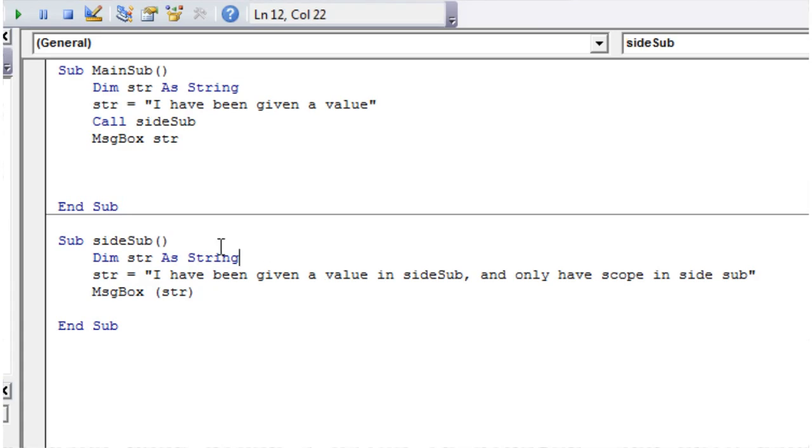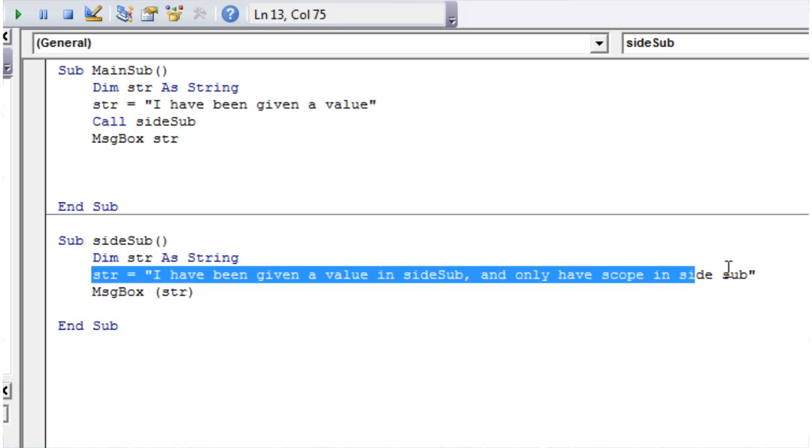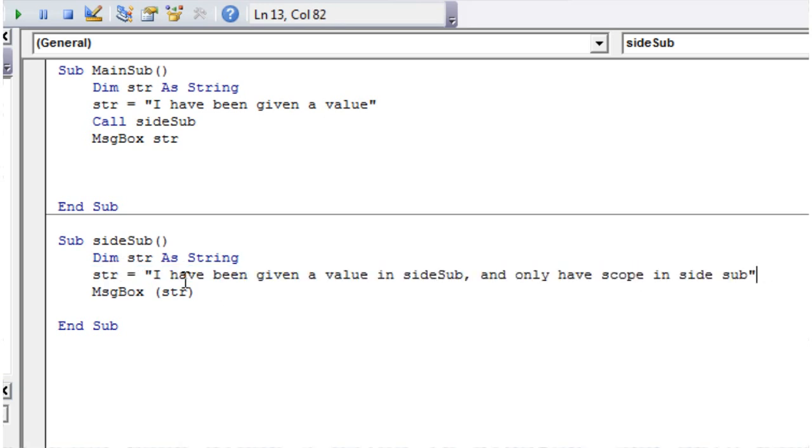So even though this one's changing the value of string, it's only changing this sub's value of string. And then when we go back into here, this other string is still untouched. It's untainted by our side sub.